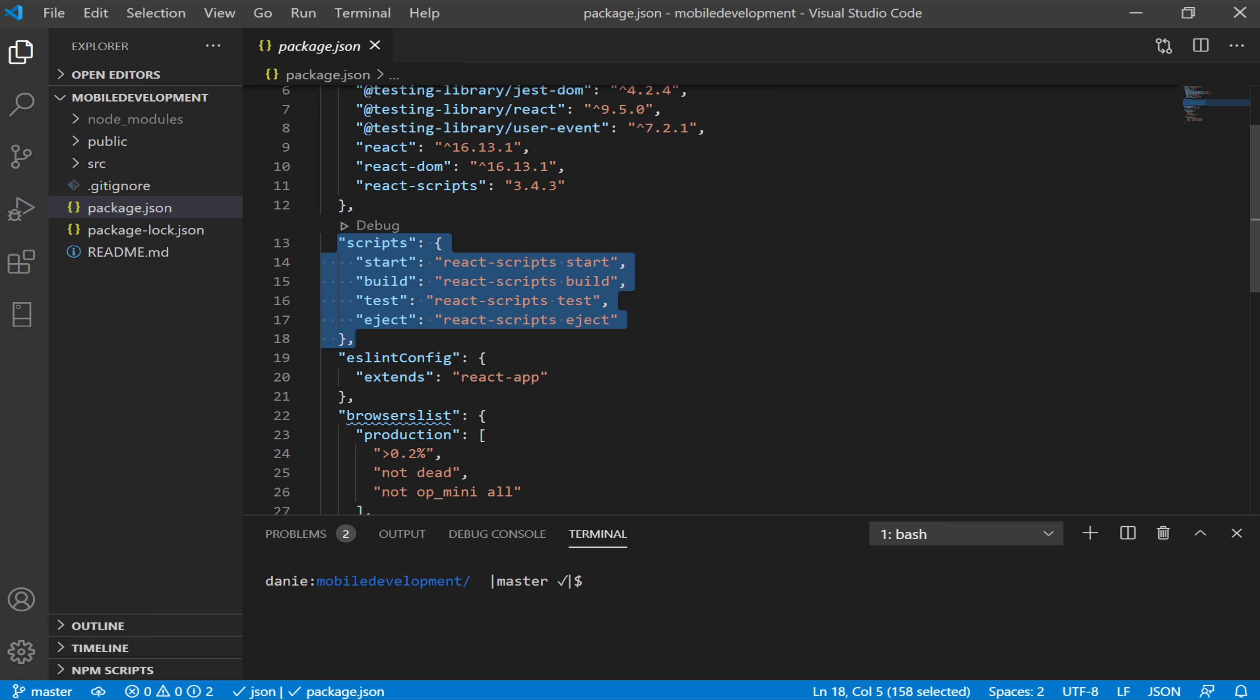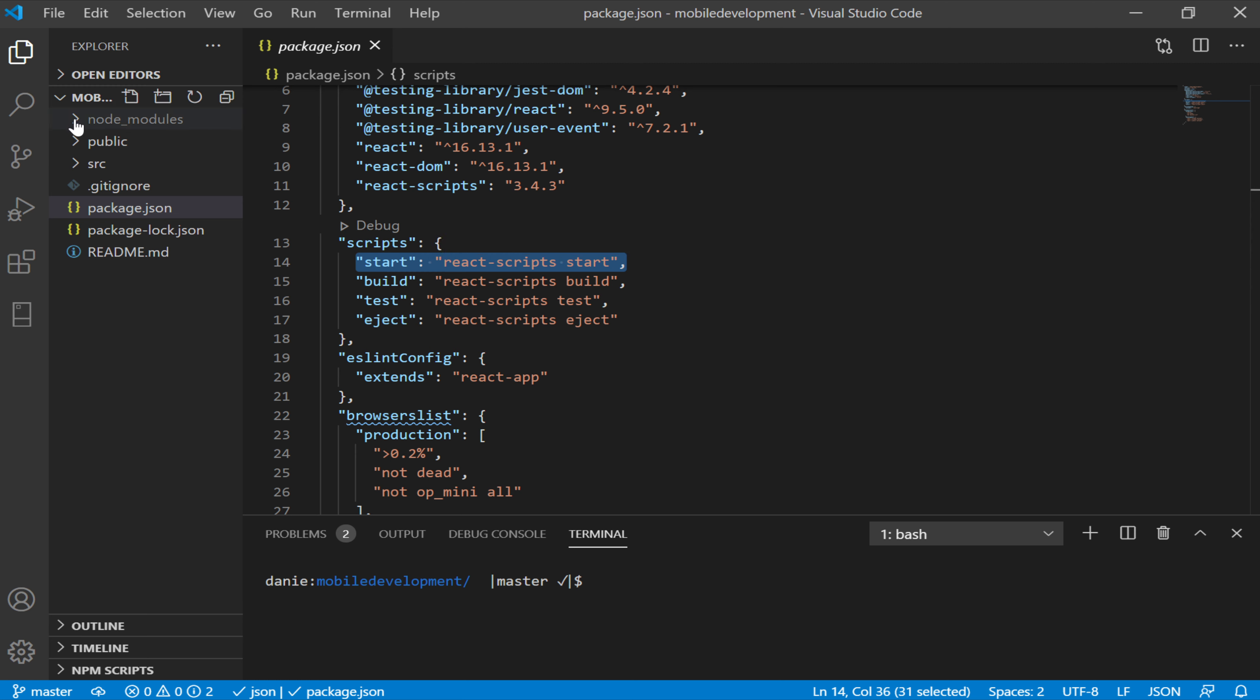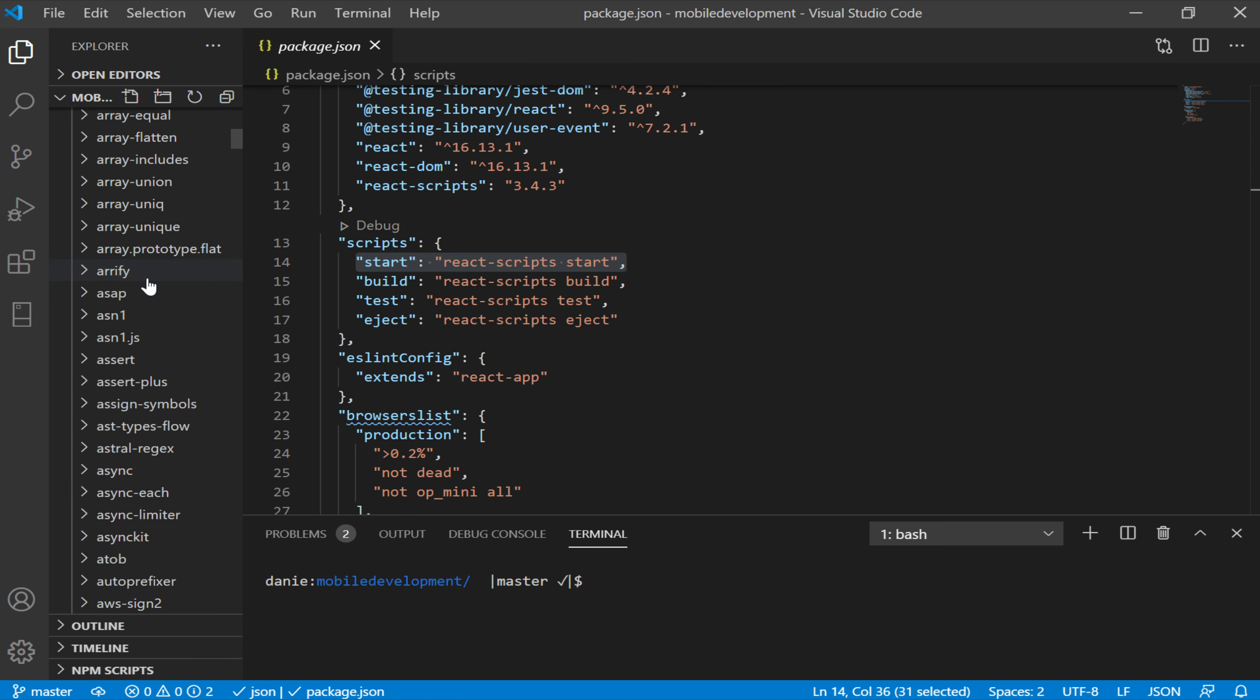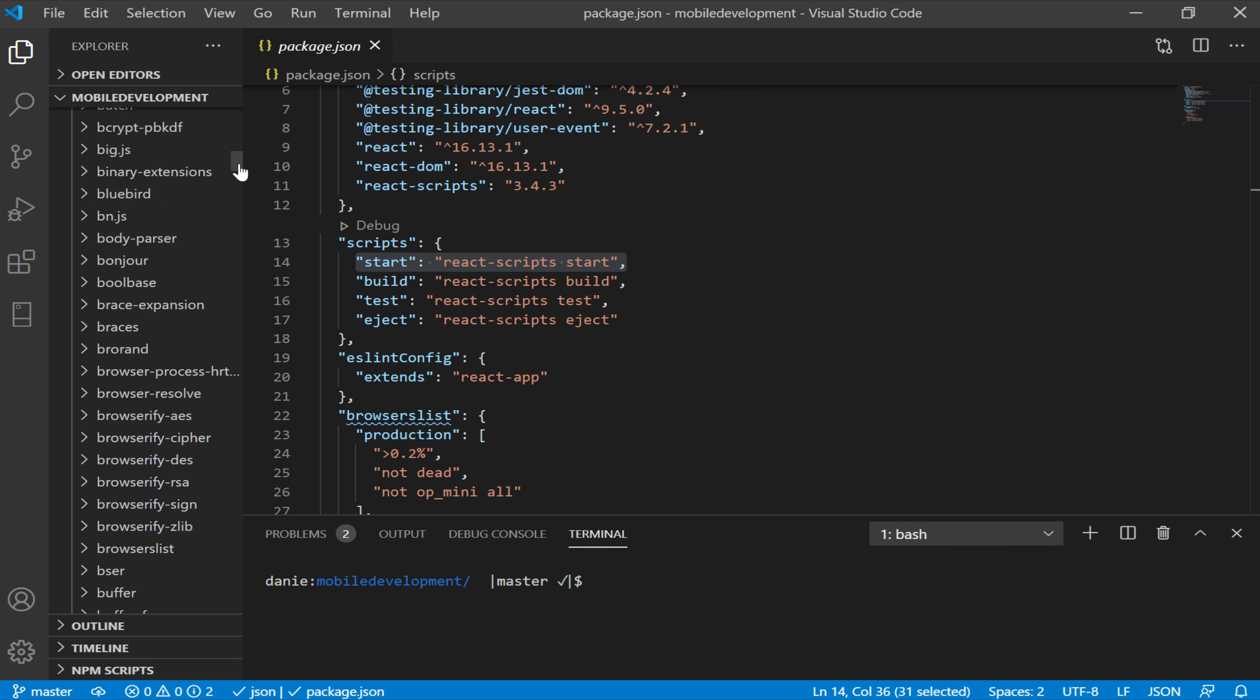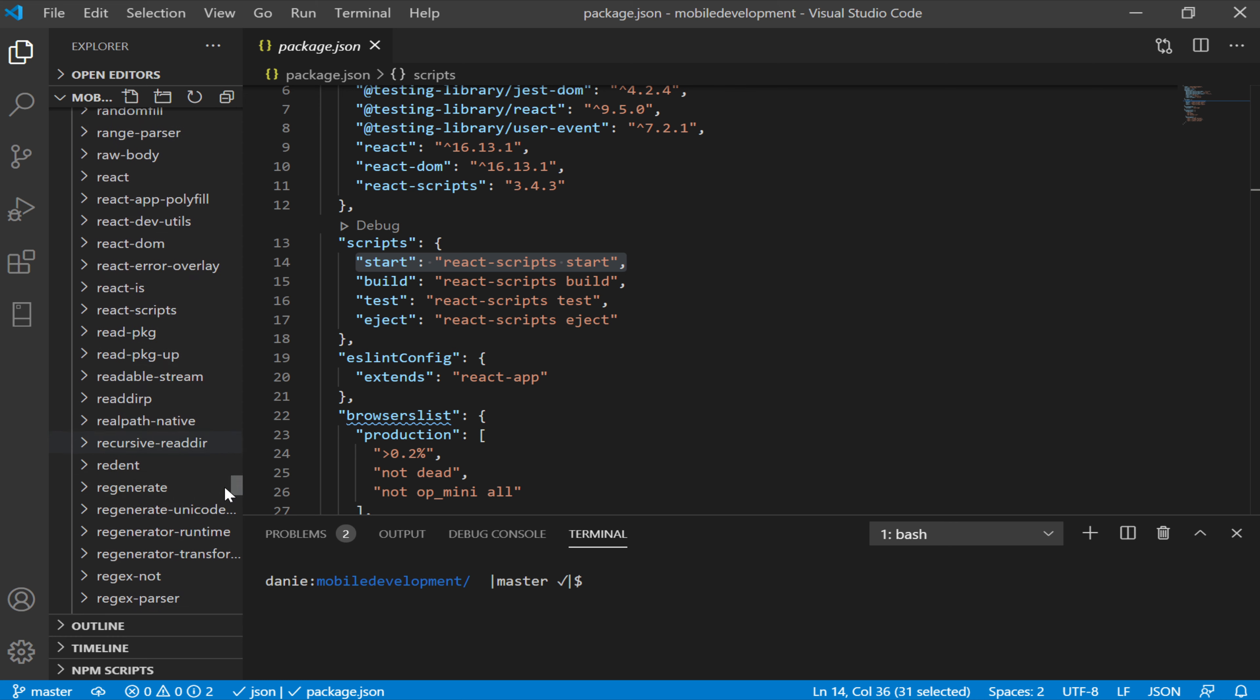For example here, we have start with react-scripts start. In this case, react-scripts is actually the name of a project or a package installed within this project. So if I go to node_modules and scroll significantly down, we can eventually find react-scripts. And we see it right here.